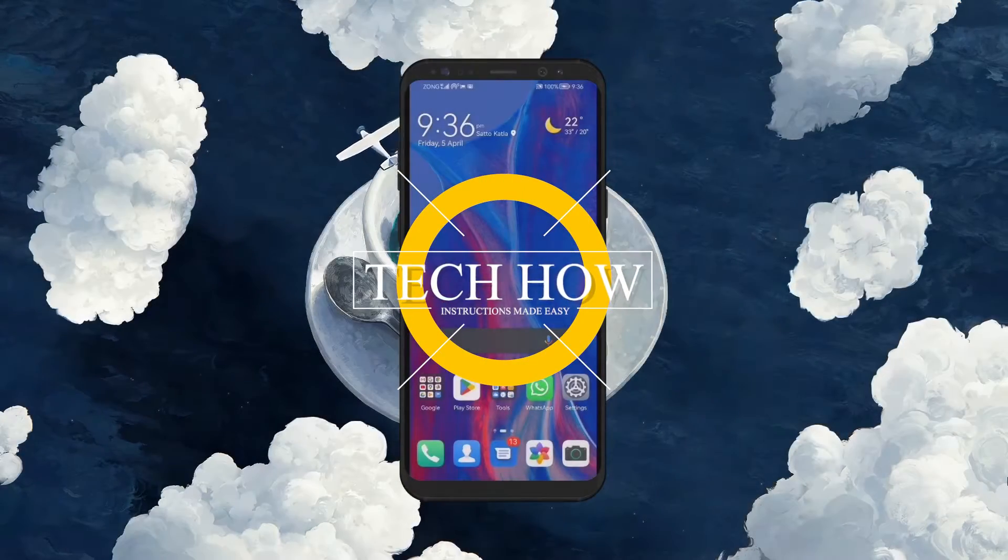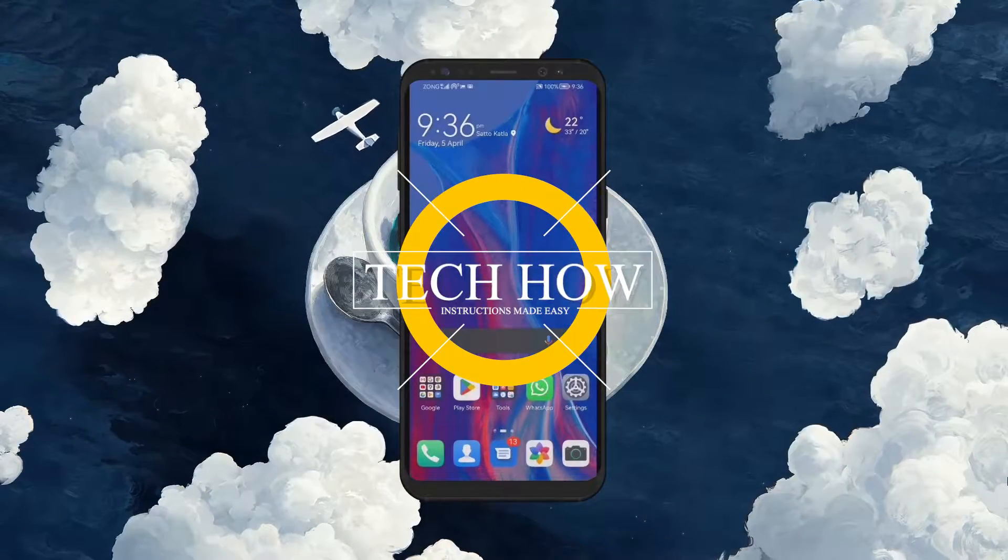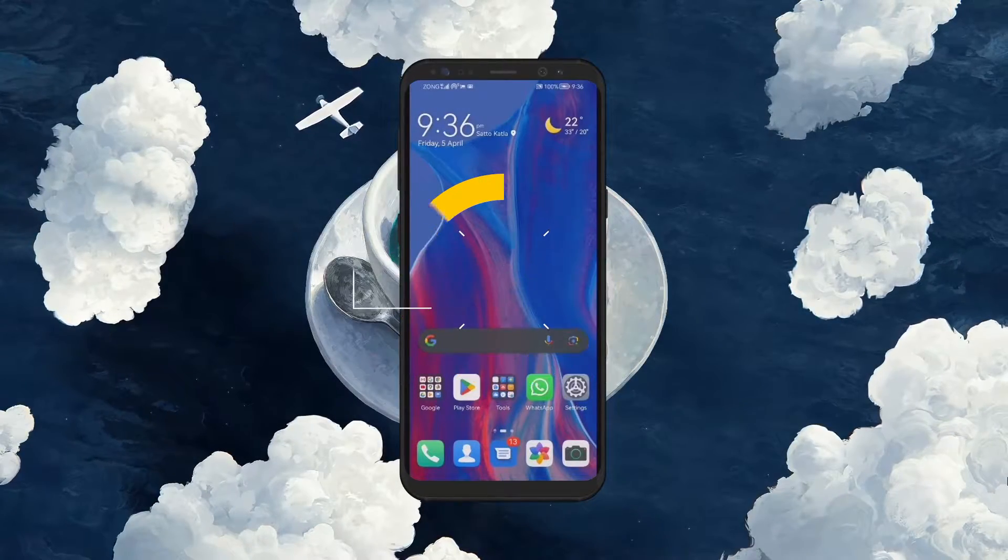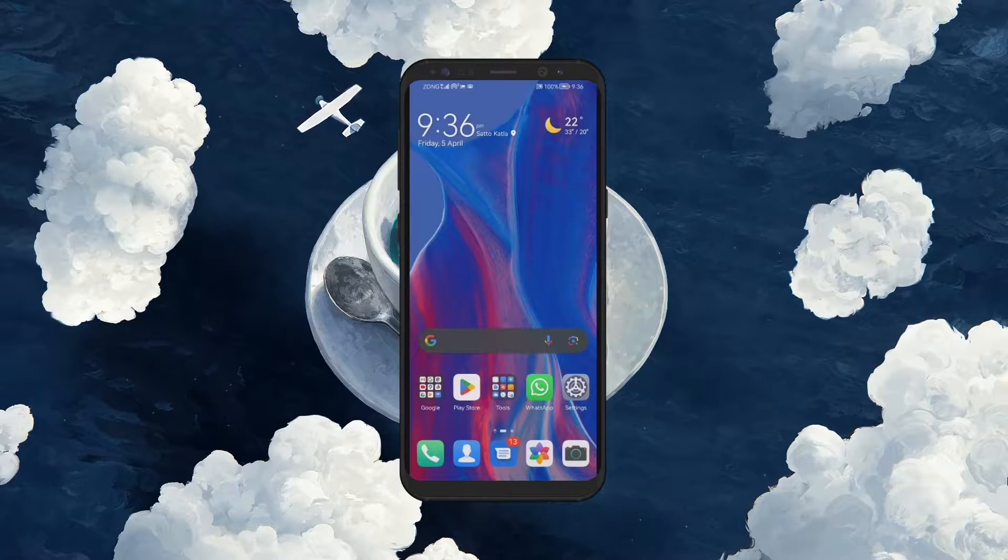What's up guys, in this tutorial I will show you how to stop your Android phone from overheating while gaming.